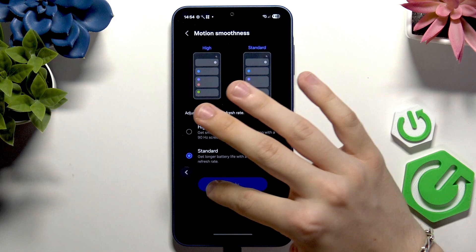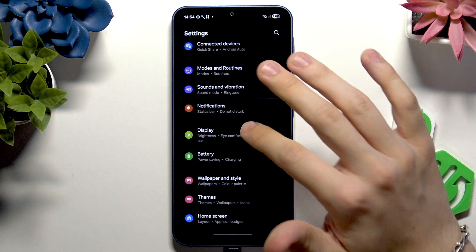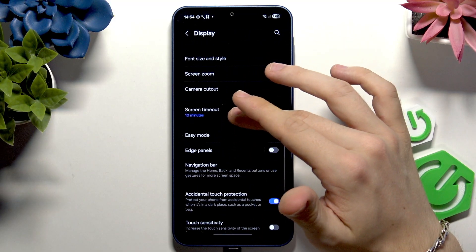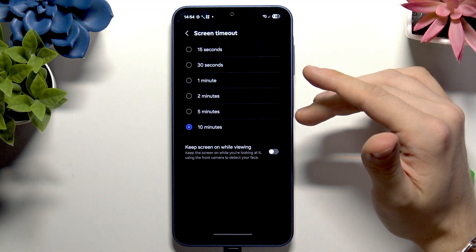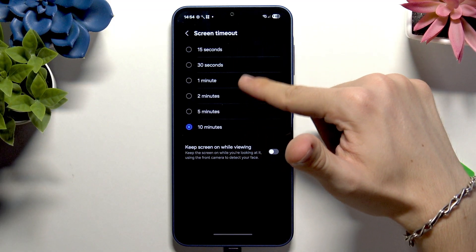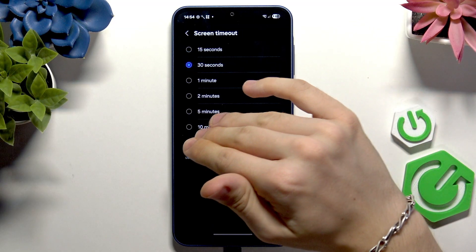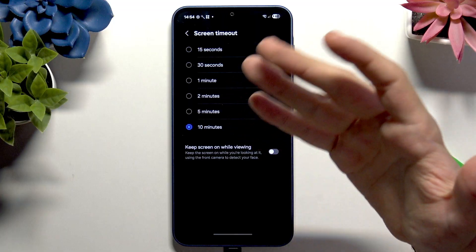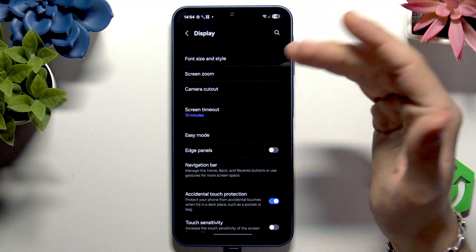Another thing in Display is Screen Timeout. You can set it to a lower value like 30 seconds to save your battery — it's the time of inactivity on your device after which the display will turn off.